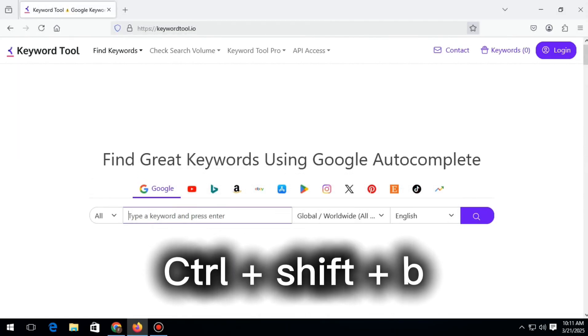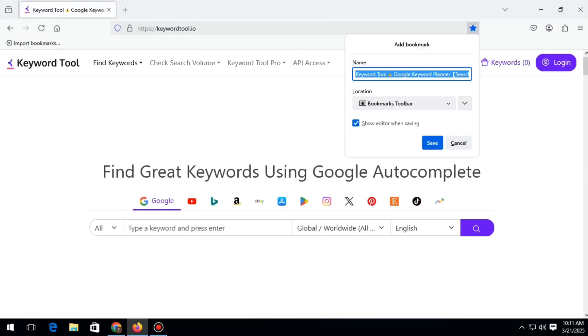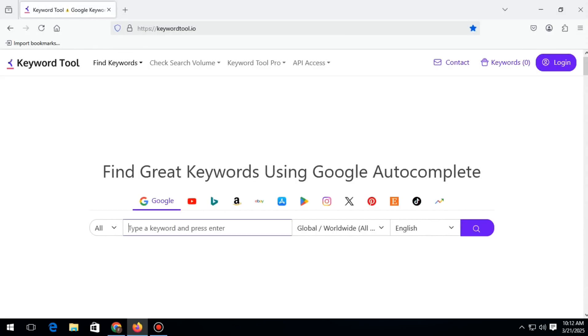If you press Ctrl+Shift+B together on your keyboard, the bookmark toolbar will be enabled.